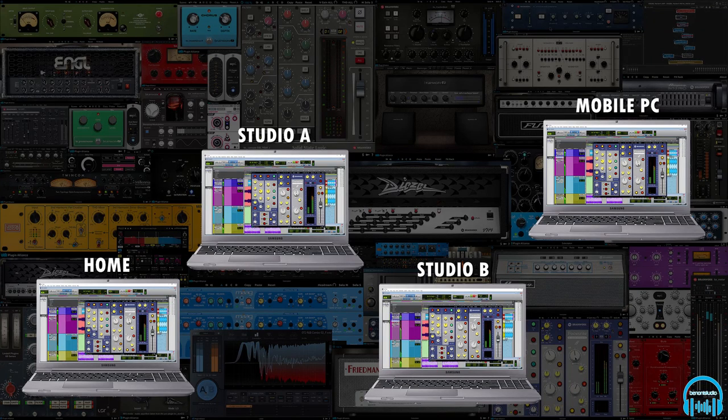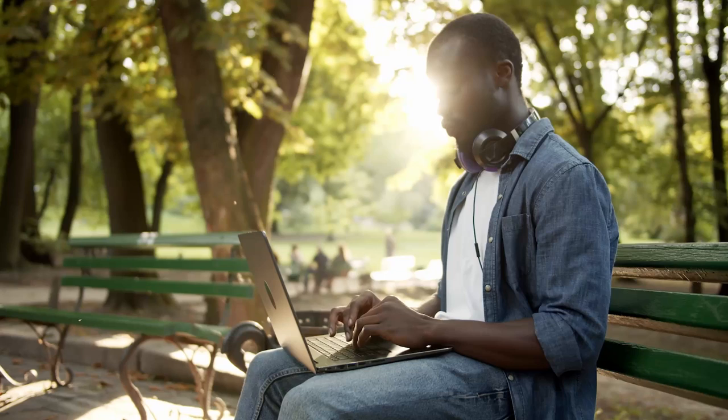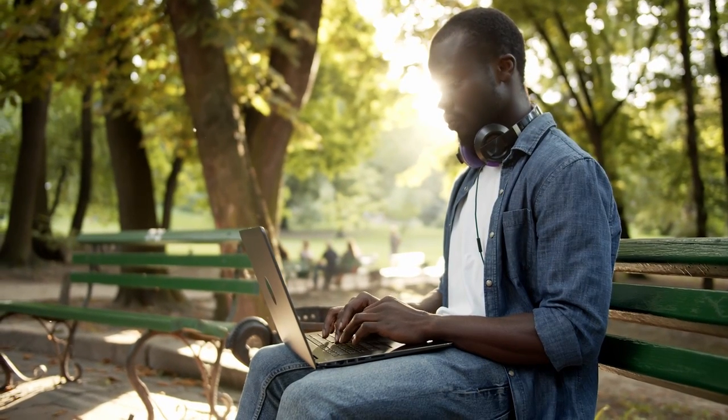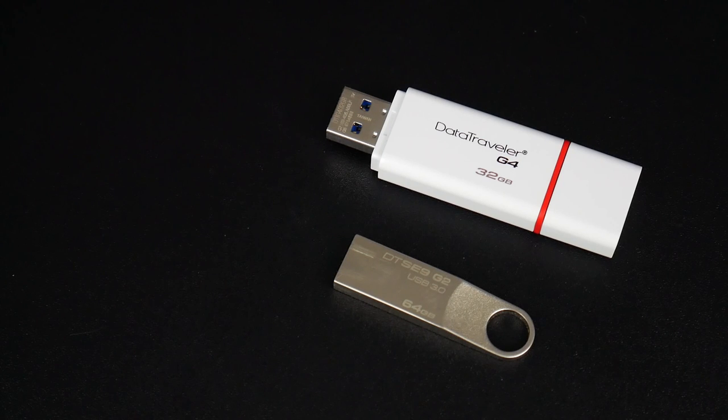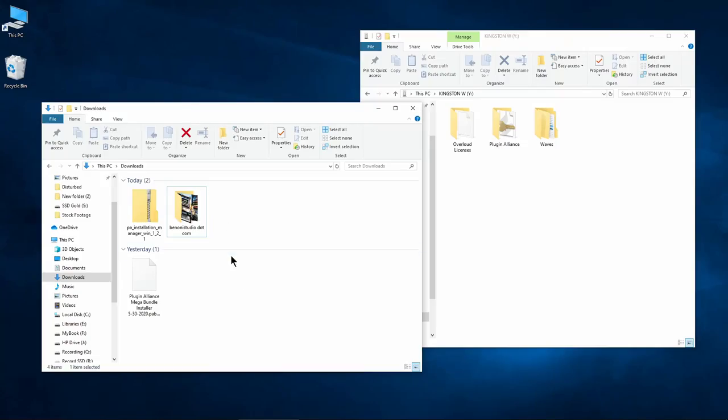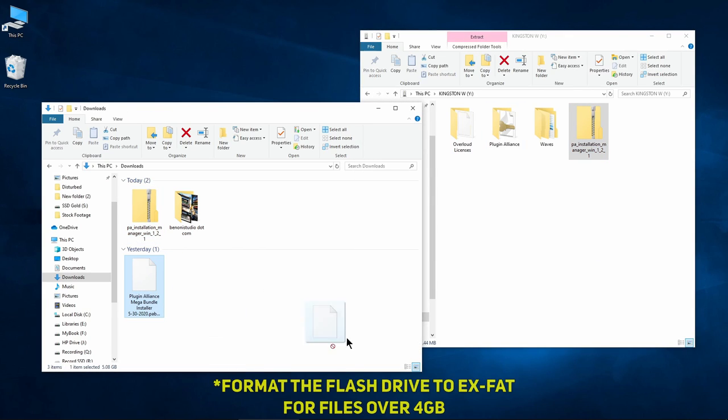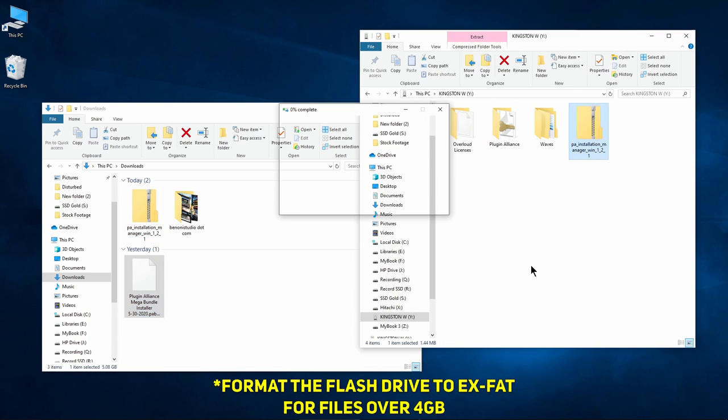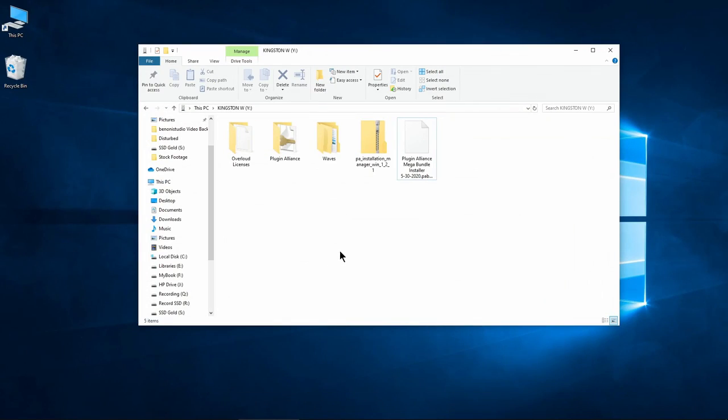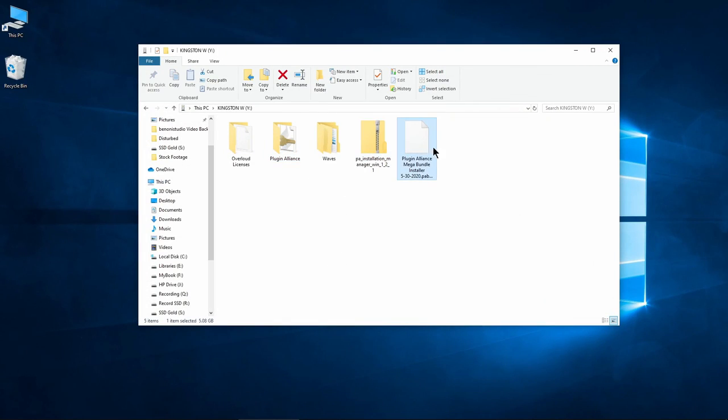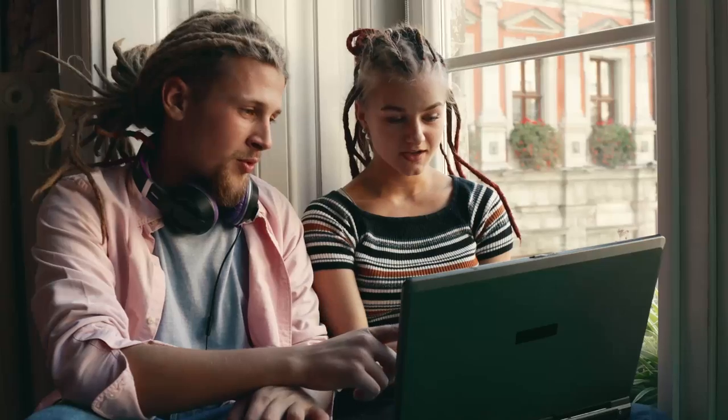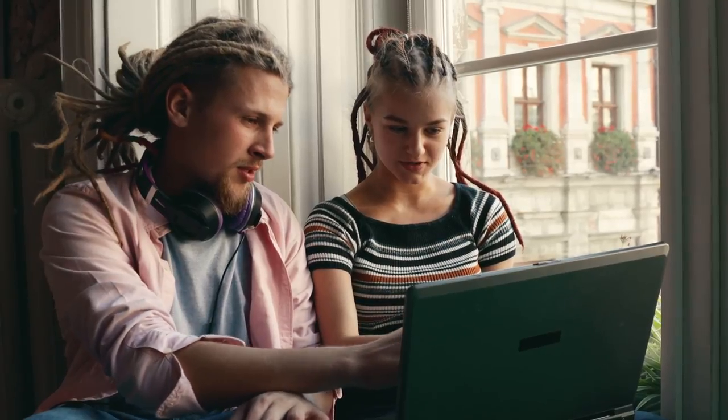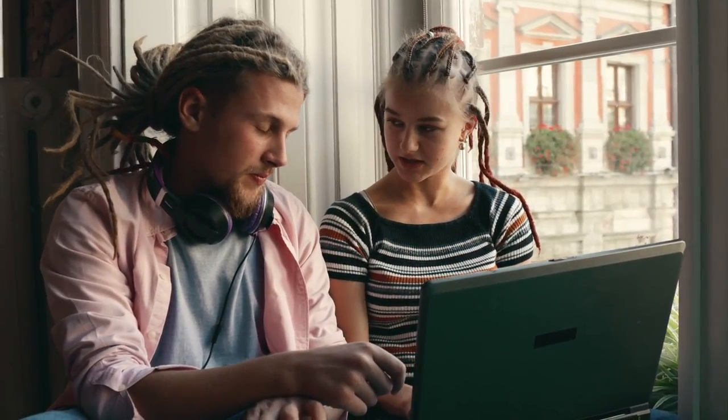For those who need to install their plugins to several computers, or those who do mobile work, it can be a good idea to authorize a USB flash drive and place the installer for the Installation Manager and your downloaded plugin package on the same flash drive. This way, you'll always have your authorizations and the ability to install your Plugin Alliance plugins no matter where you work and even if you don't have an internet connection.